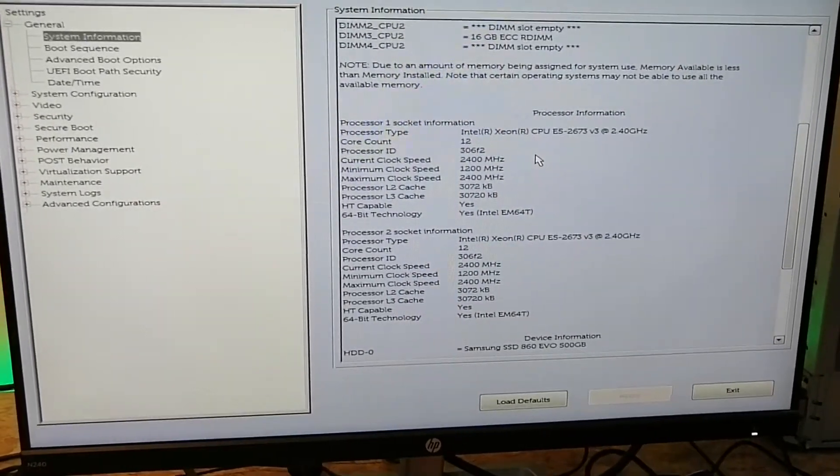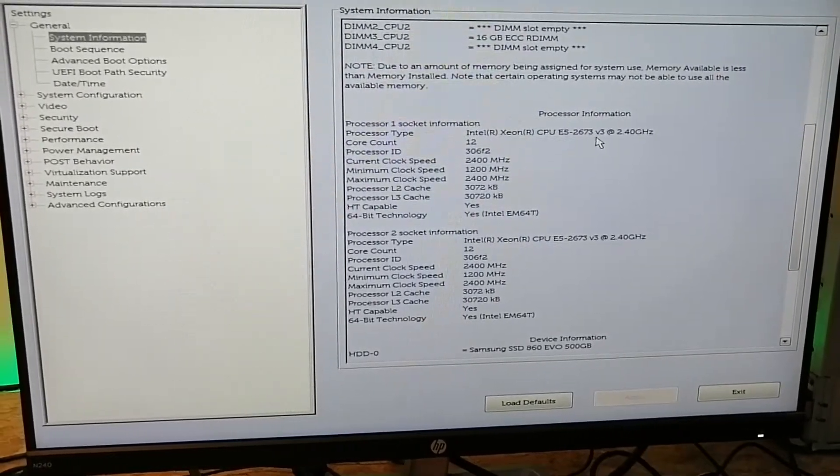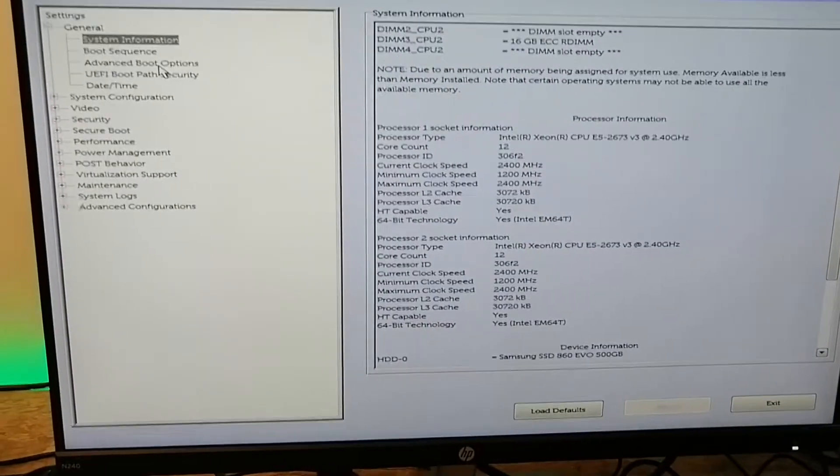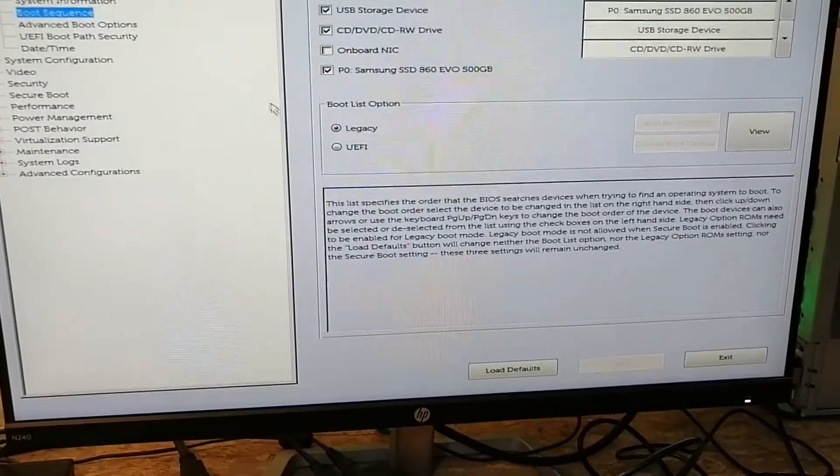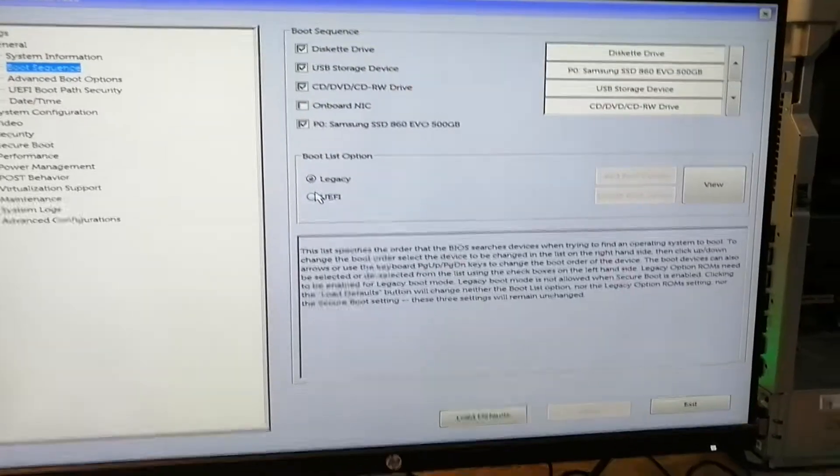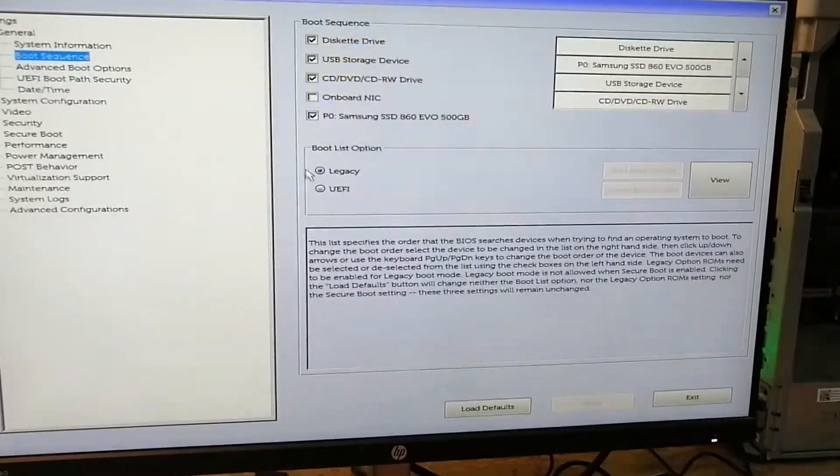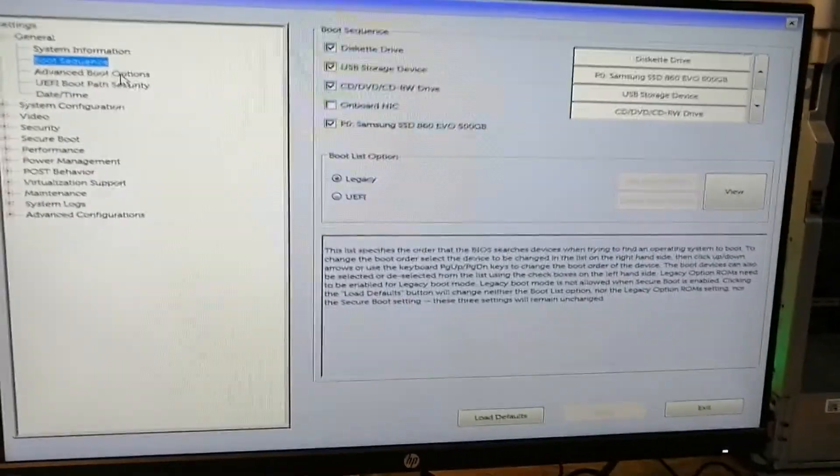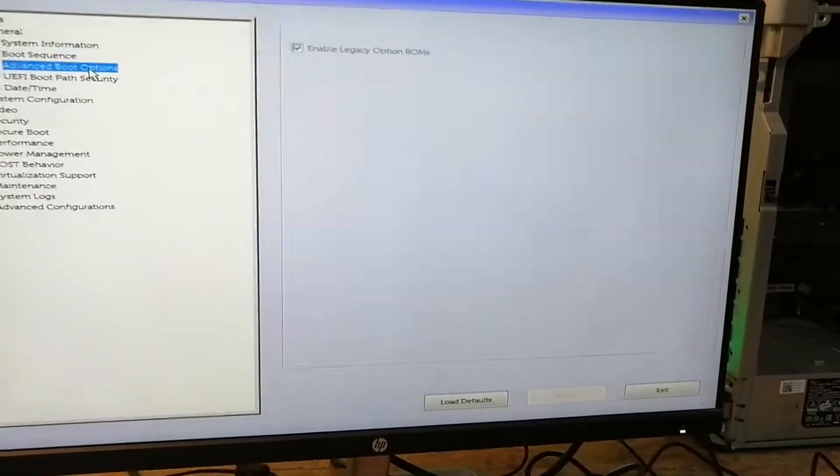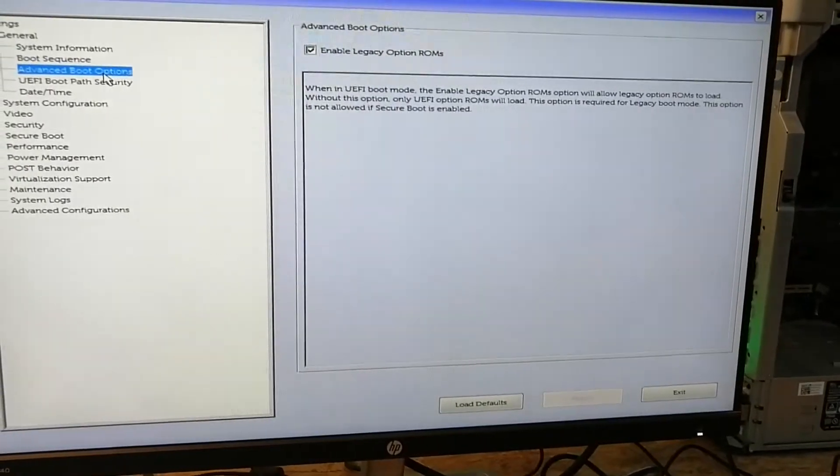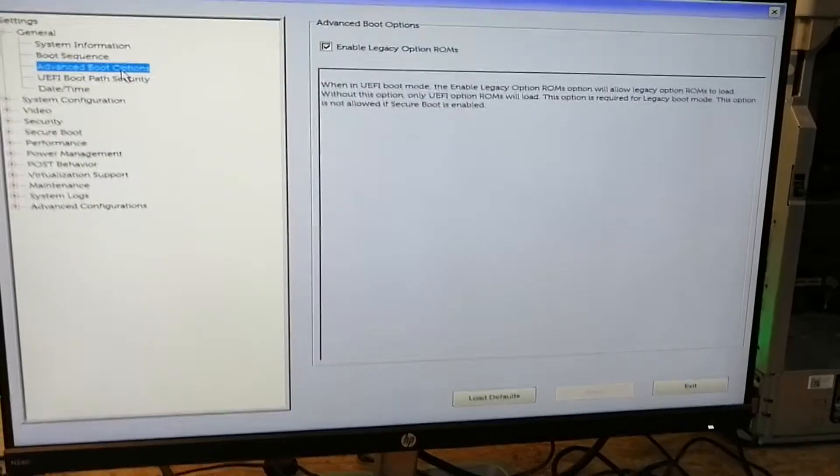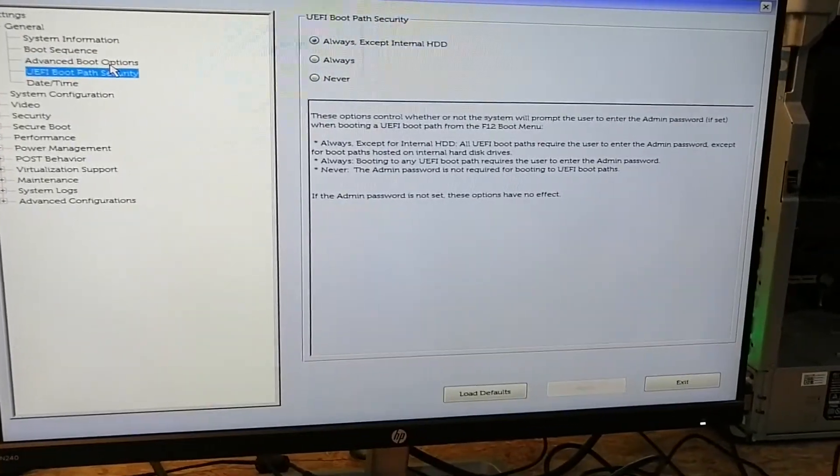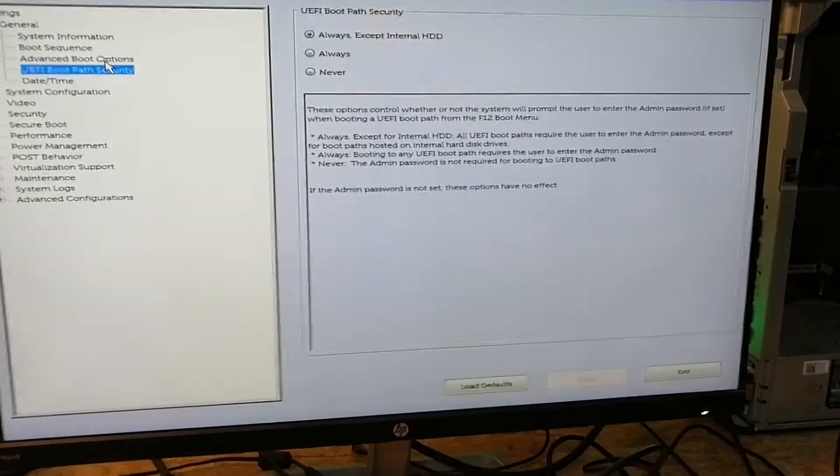The boot sequence we want to be setting to legacy, because remember I told you that I made the USB drive which was MBR, not GPT. So the legacy mode needs to be enabled as well, and UEFI path security.